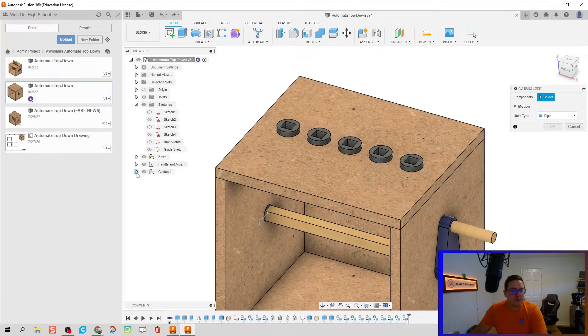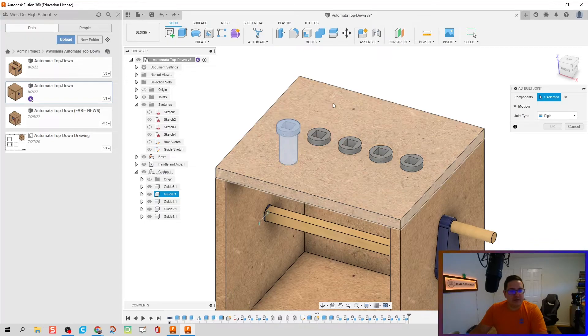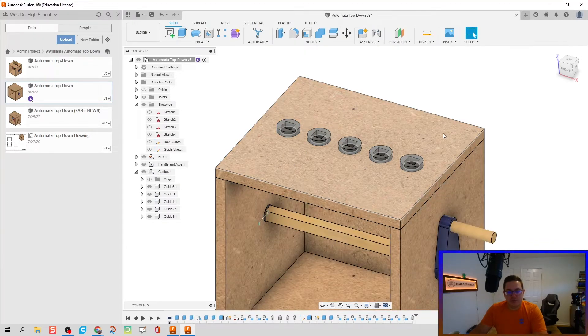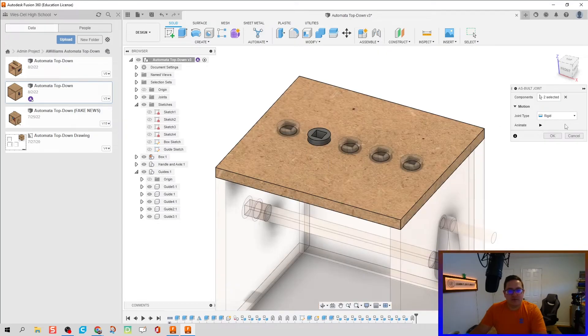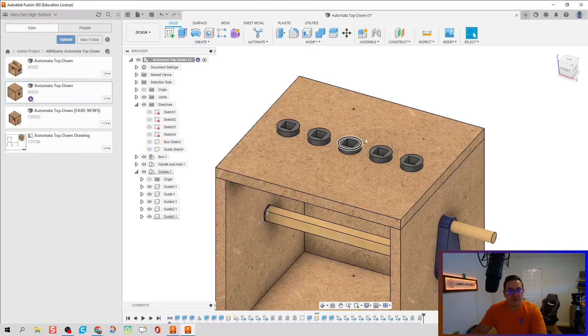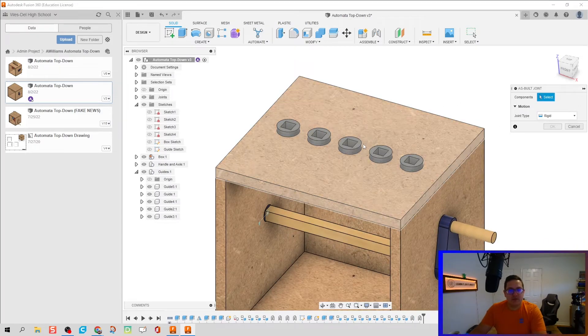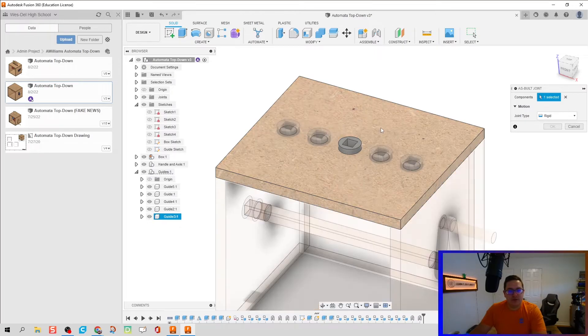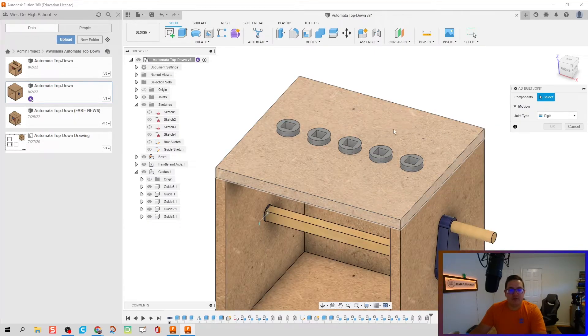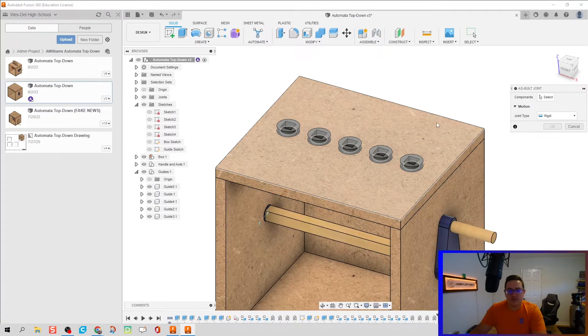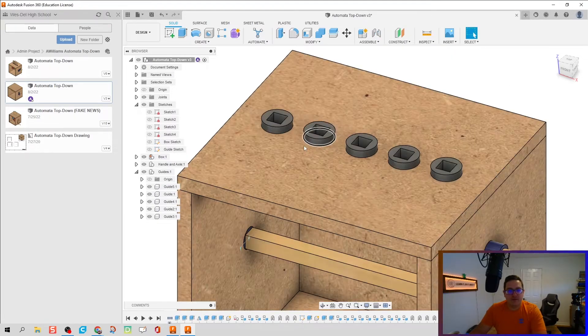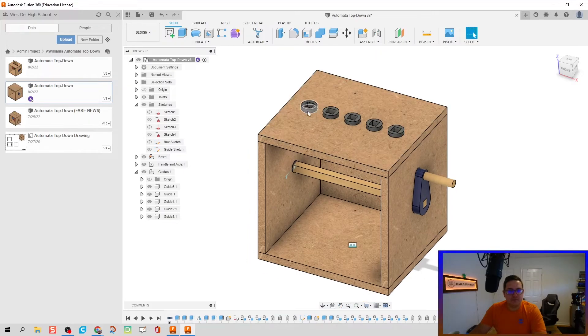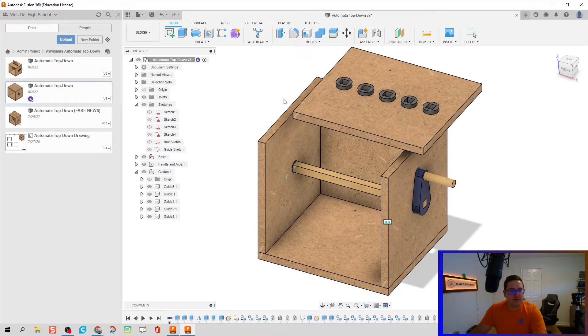So what I'm going to do down here is I'm going to click on each guide and I'm going to do an as-built joint for each guide to the box top. So Shift+J, make those rigid. Shift+J, make those rigid. And I'm just going to keep going all the way across and make five rigid joints for each piece.